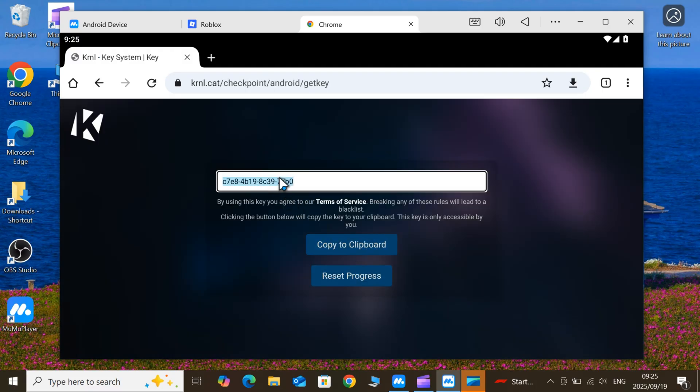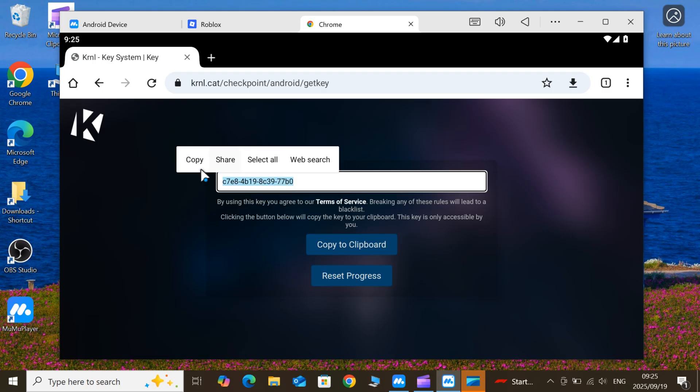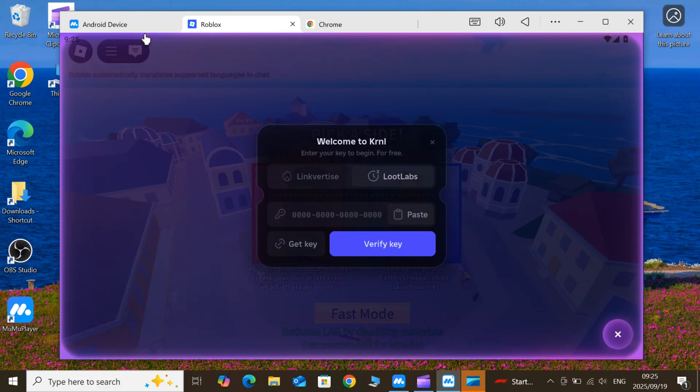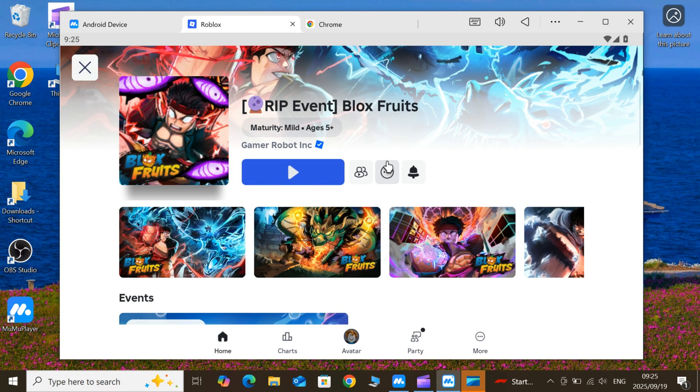Once you got the key, simply copy it, and then open KRNL Executor, and then paste the key in it, and then now you are good to use KRNL Executor for Roblox on PC.